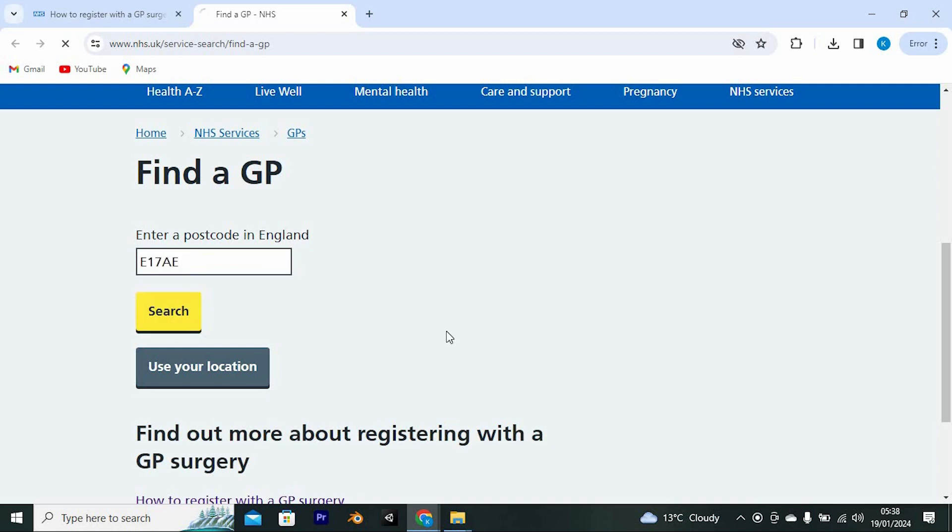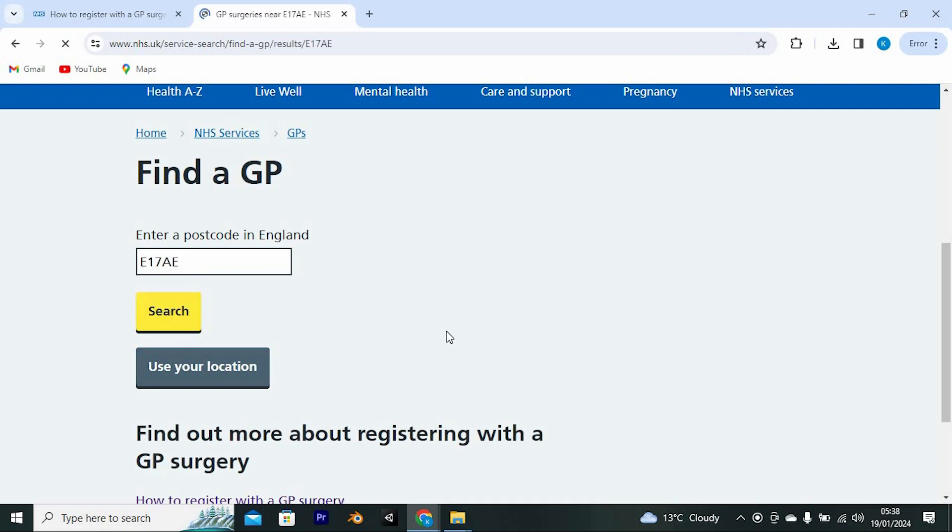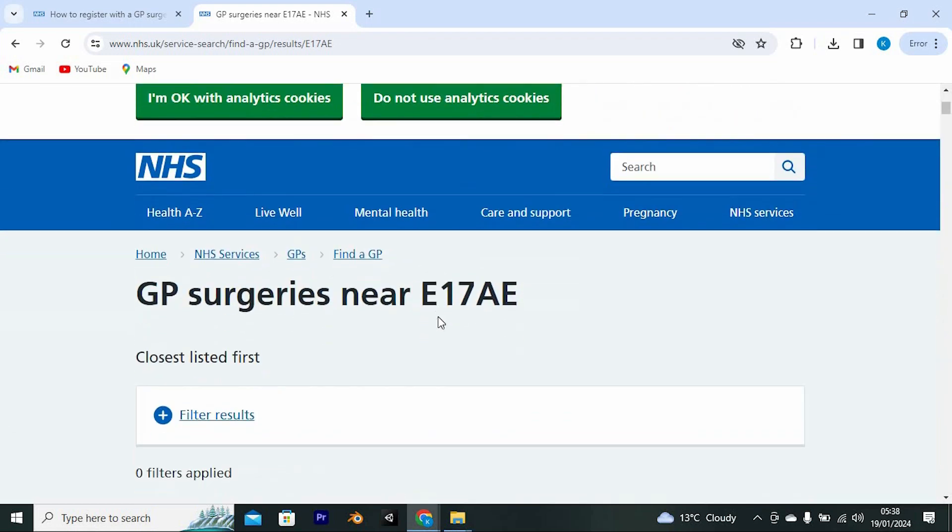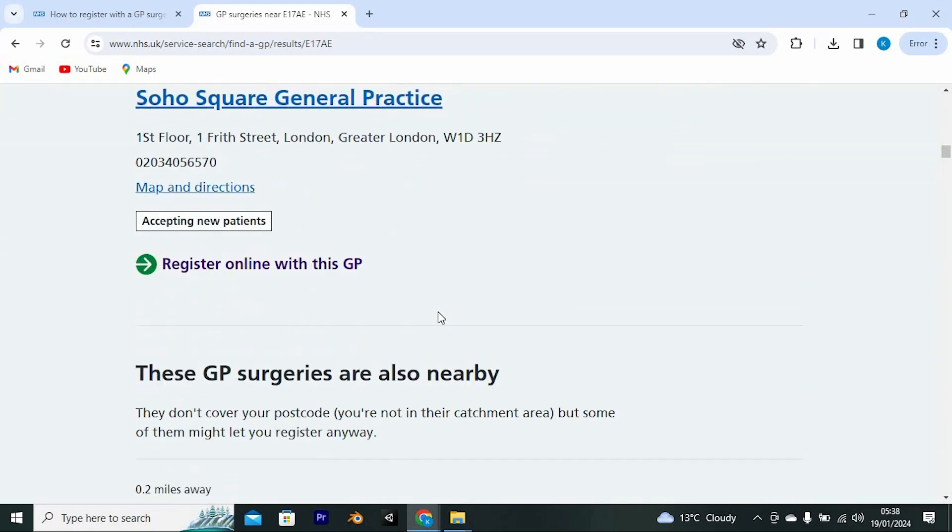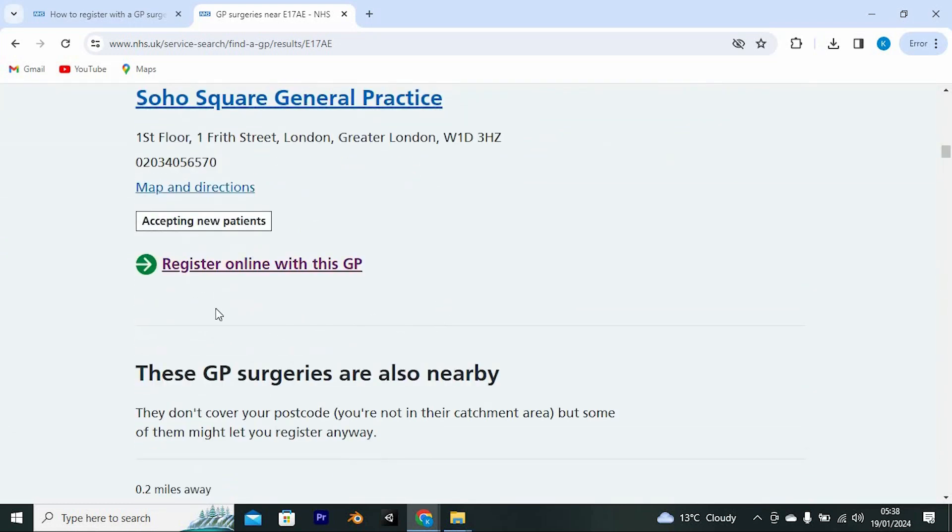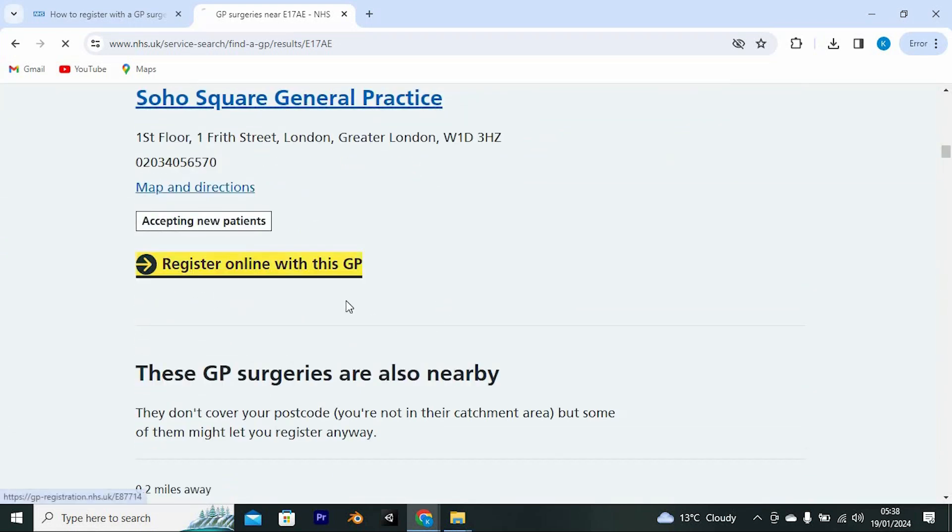Go ahead and click on search to search for GP close to the area. You will be brought to this new page. Now click on register online with GP right here below.